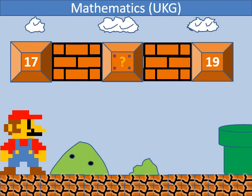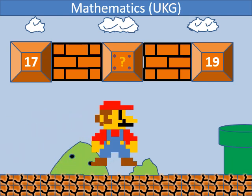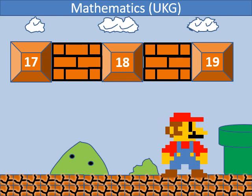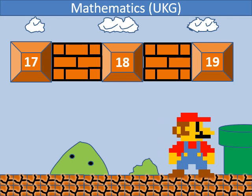In backward counting, which number comes between 17 and 19? It's 18.